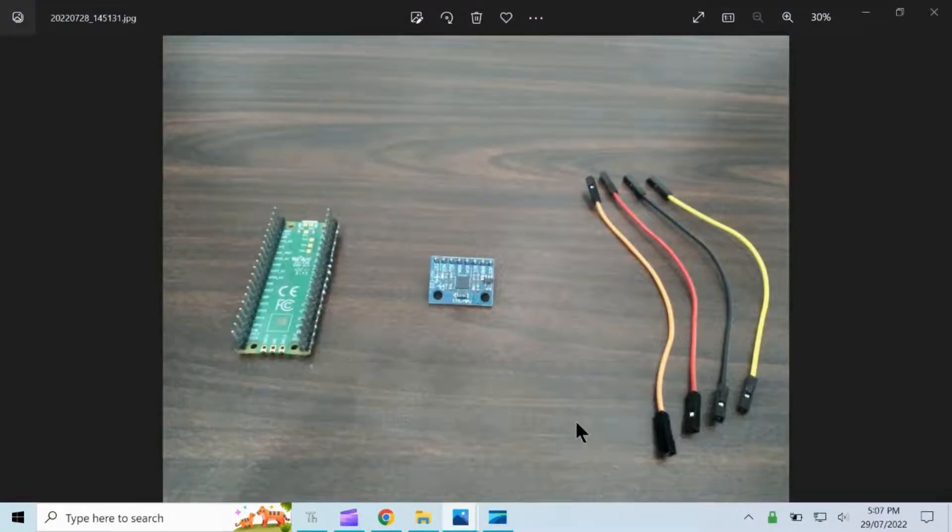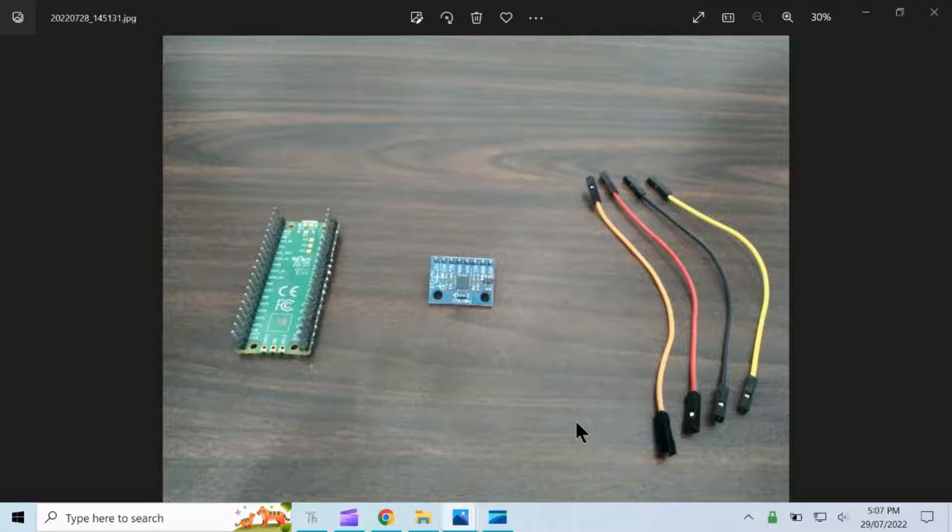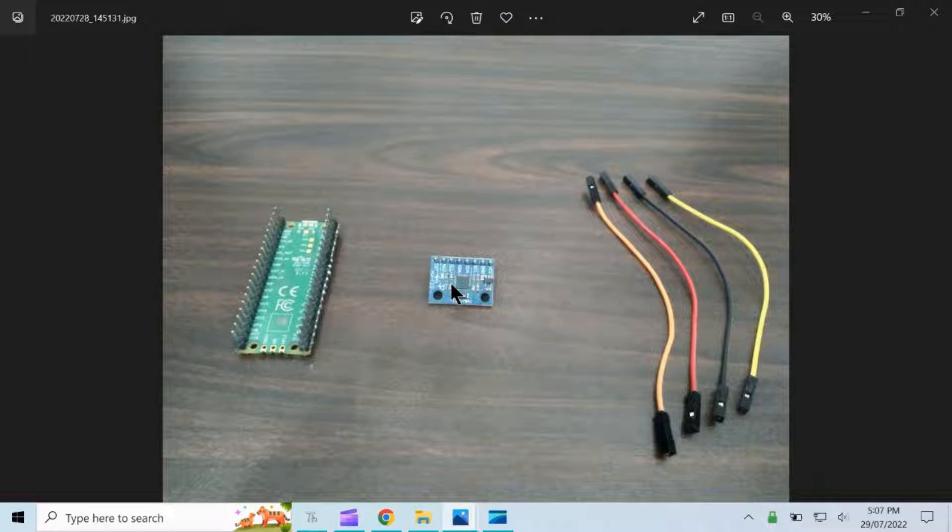The following are the materials needed: Raspberry Pi Pico, MPU 6050, and four jumper wires.